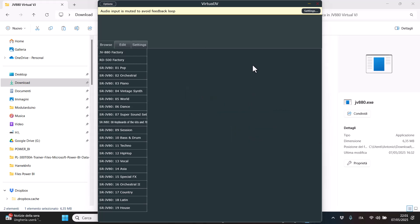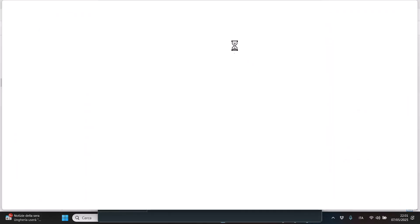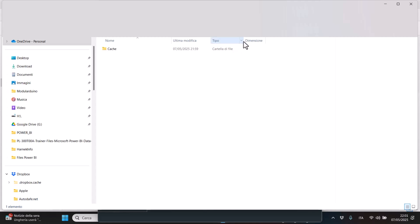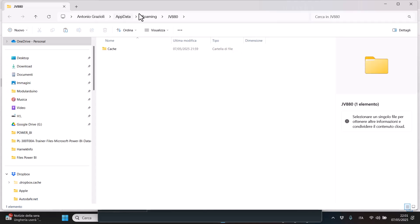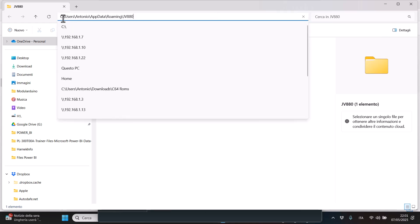which is usually located in the AppData roaming folder. So basically you can also get to that folder by using this path, which is the C folder, then the user folder, then your username, then AppData, then roaming, and then JV880.